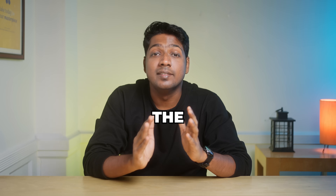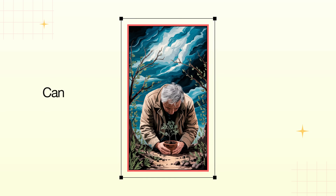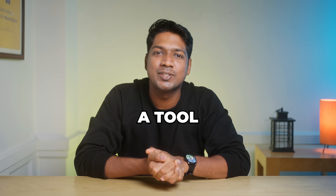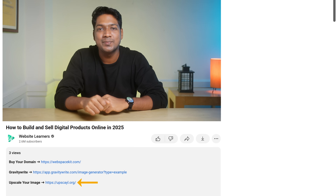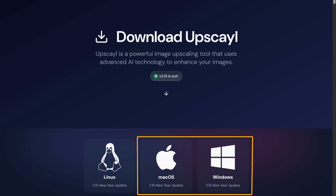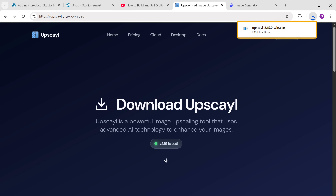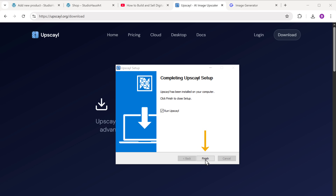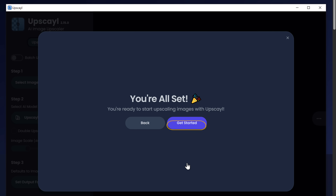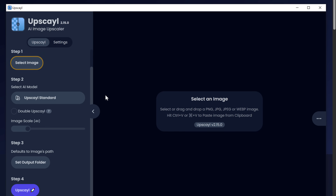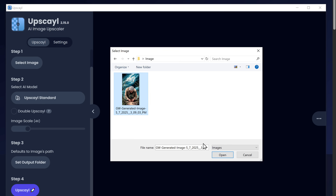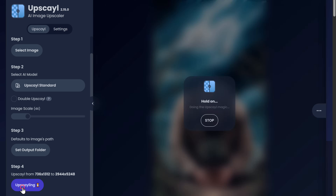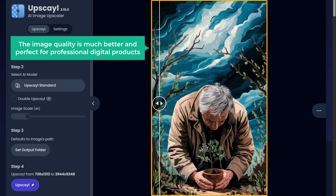However, for wall prints — especially in larger sizes — the image resolution often needs to be increased, but simply enlarging it can reduce quality, making it look blurry or pixelated. To avoid this, we're going to enhance the image using a tool called Upscayl. Click the link below this video, then click Download and select Windows or Mac. Once downloaded, open the file, click Install, click Finish, keep clicking Next, then click Get Started. To upscale your image, click here, upload the image you want to enhance, select where you want the final image saved, then click 'Upscale It.' As you can see, the image quality is much better and it's perfect for professional digital products.